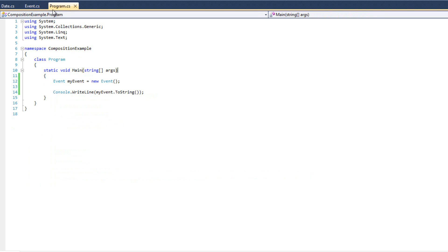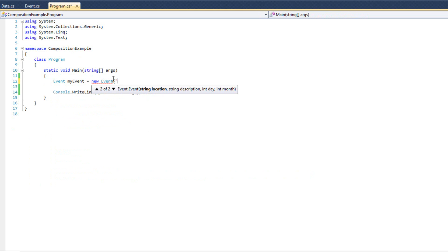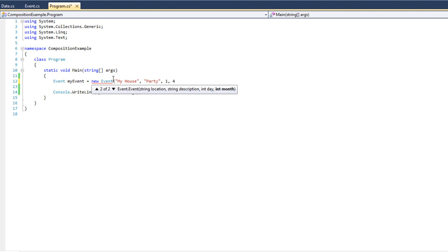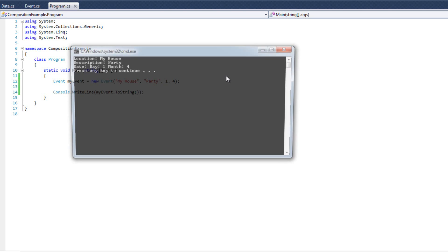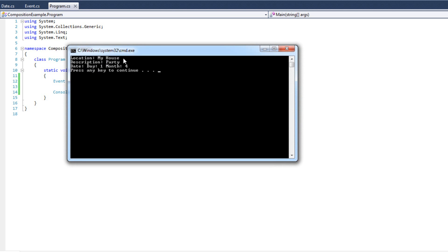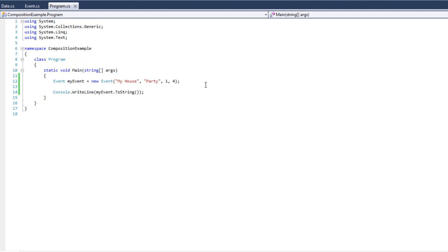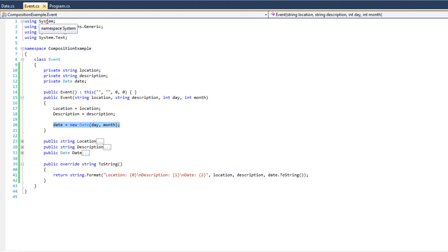And so if I come back to my program here, let's go ahead and do my event equals new event. Now we have constructors. So I'm going to do location my house, description party. And we will say the day will be one for April 1st, April Fool's Day. And so we'll do it now, we'll run it. We'll say the location is my house, the description is a party, date day one, month four. We could format the date a lot better, but I don't care. This is a real simple example. So there you go, that's composition.